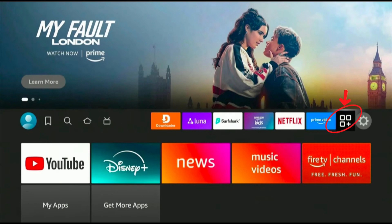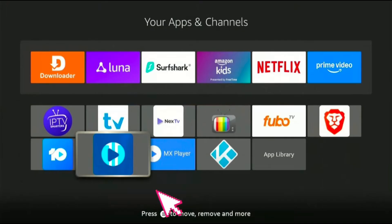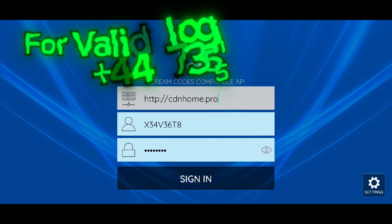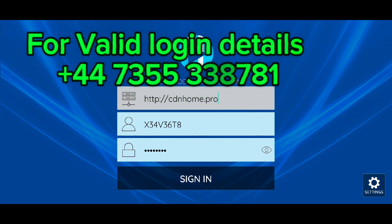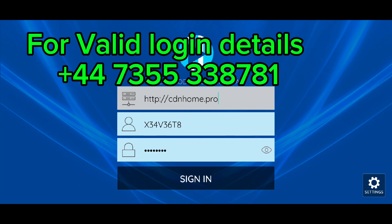Now open the Apps section, scroll down, and click on XCIP-TV Player. Once the app opens, you'll need to enter your login details, which are provided by your service provider.